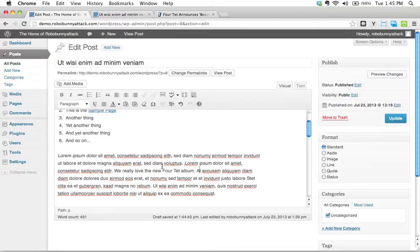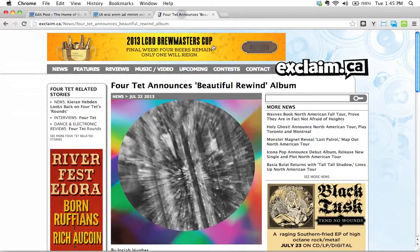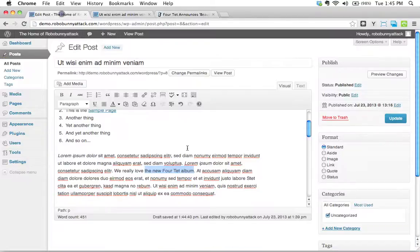I'm going to link the words, the new Fortet album. I would like that to link directly to this announcement right here. So I've selected the words that I want linked.